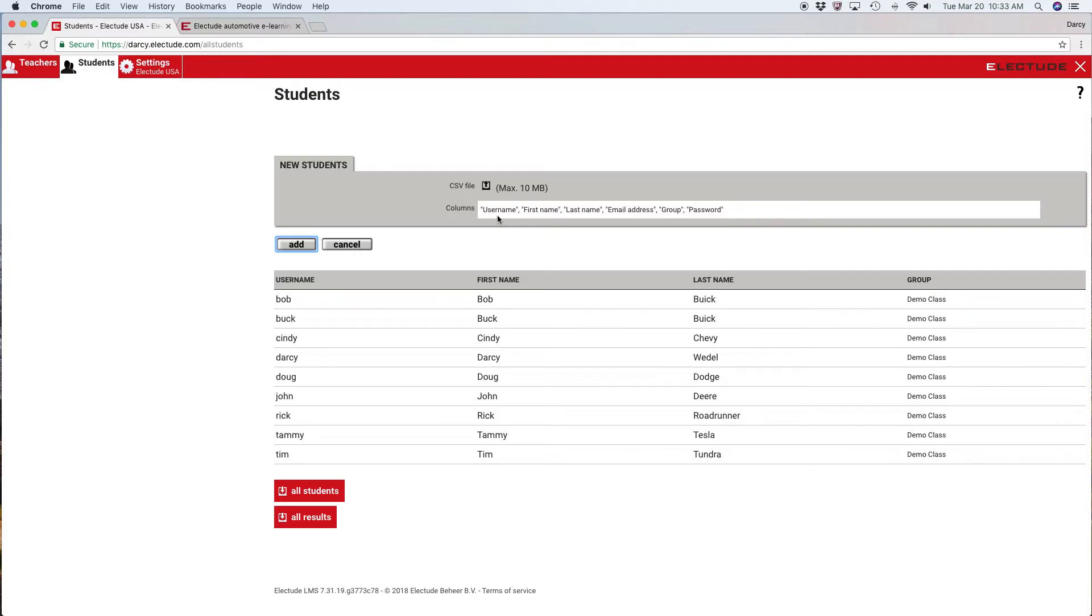This would be the header row: column A username, column B first name, last name, email, group, password, etc.